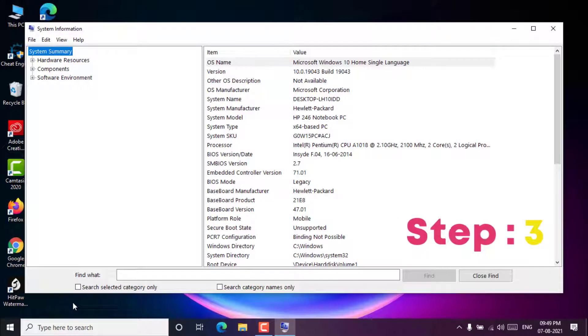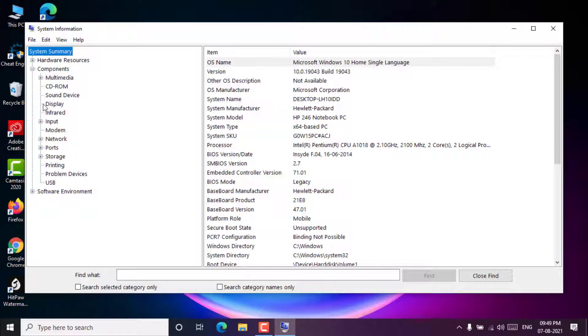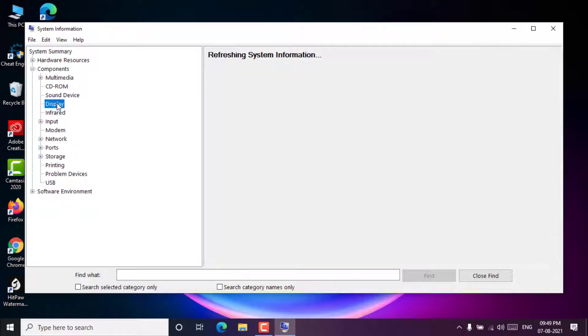Step 3. Click on system summary, then click on components, then click on display, then you will see the installed graphics card and its information on your Windows 10.